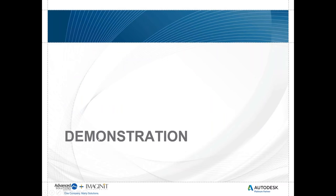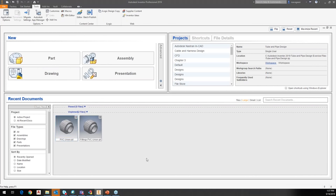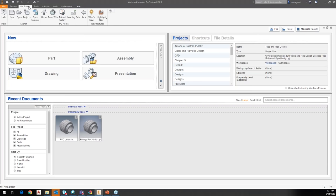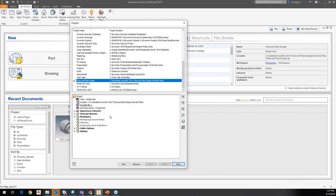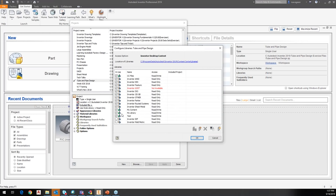Let's do a brief demonstration. I'm going to go over to Inventor. In here, I'm going to look at my libraries. Under Getting Started, I'll go to my project — this is my current active project. Right now it's a single user project. If I want to come in and configure my content center libraries, I can select here, and I have a list of libraries where I can easily control which ones are available to me.